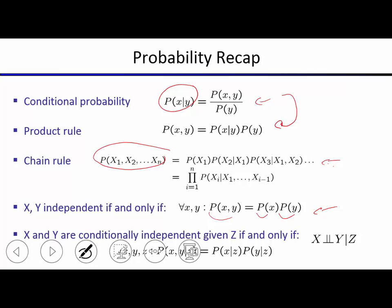Complete independence is a very strong assumption that rarely is workable in a meaningful way, so we look at conditional independence. X and Y are conditionally independent given Z if and only if for all values x, y, z, the conditional of X and Y given Z equals the product of the conditional for X given Z times the conditional for Y given Z. This is symmetric in X and Y.